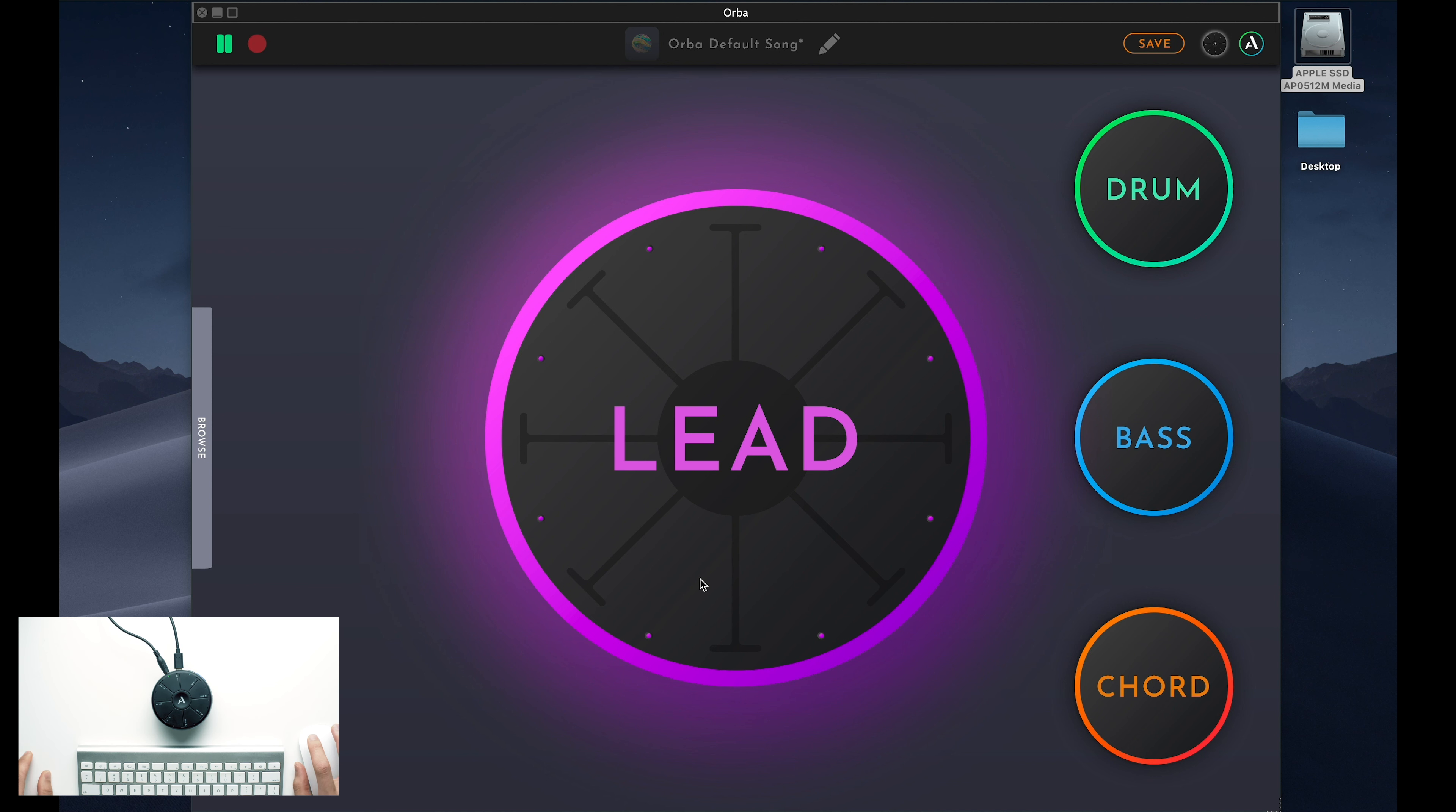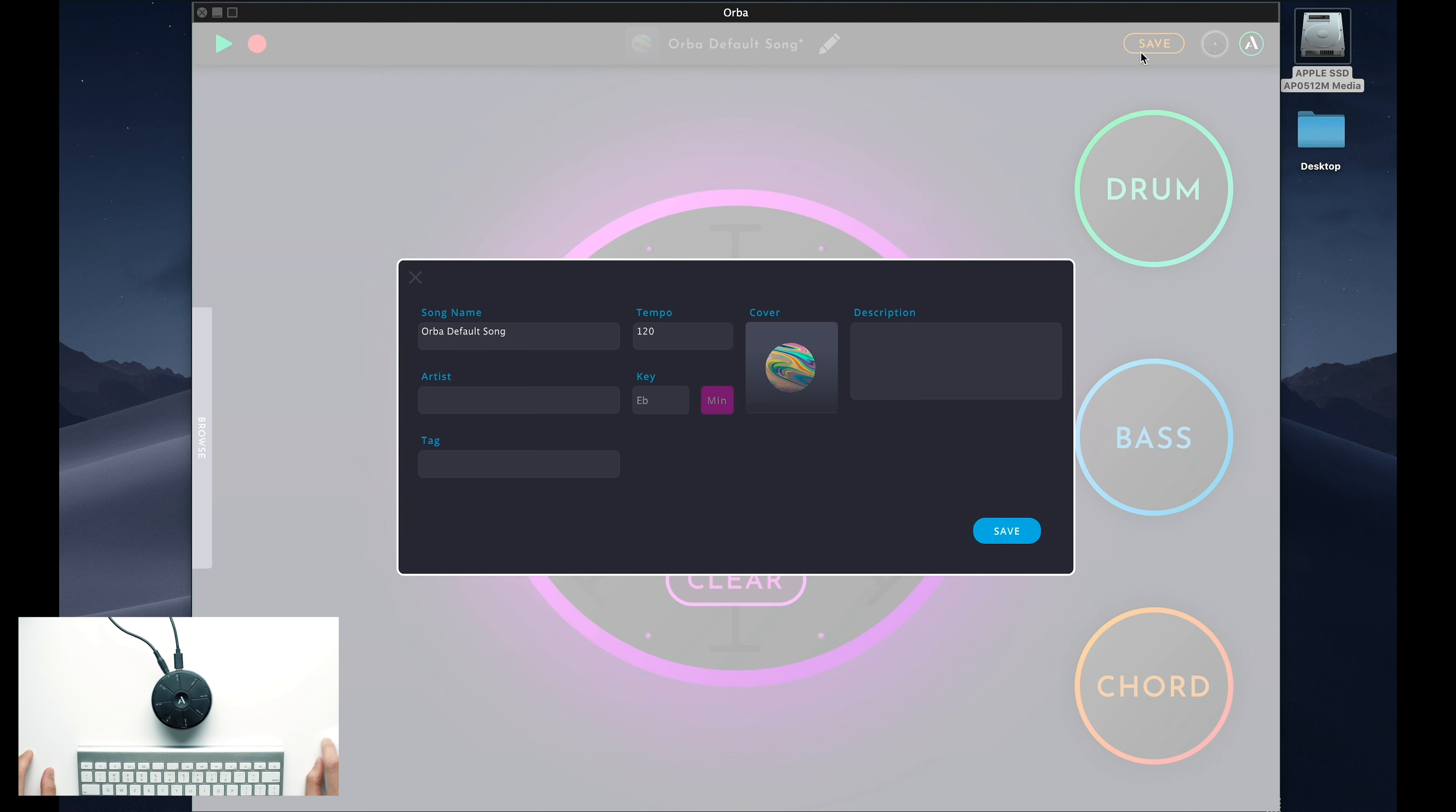When you have an idea that you like and want to save, you can press pause and then hit the save button in the top right. A new window will pop up where you can name it, give it some artwork, and save it to your Songs folder.